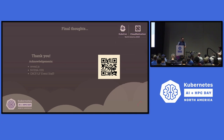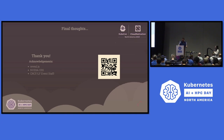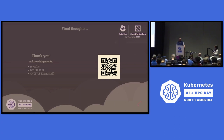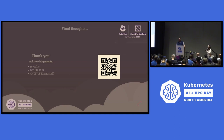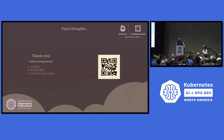Feedback QR code is there. I'll take questions. We have quite a bit of time for questions. I'm also happy to talk outside too.